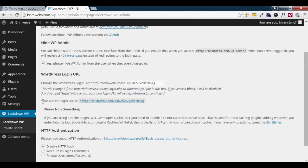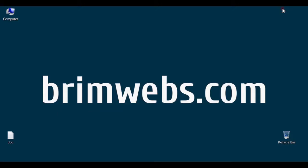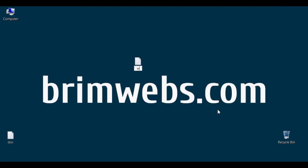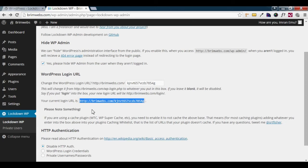Let's see the current login URL. It now has a custom dash. Save this link to a secure location. Check the wp-admin URL. Let's verify the new login URL and check that it works.